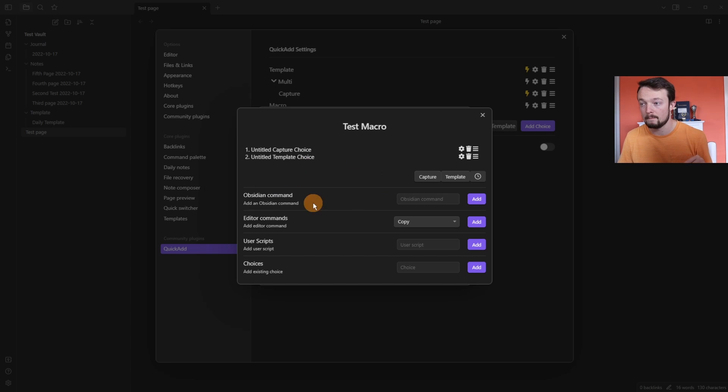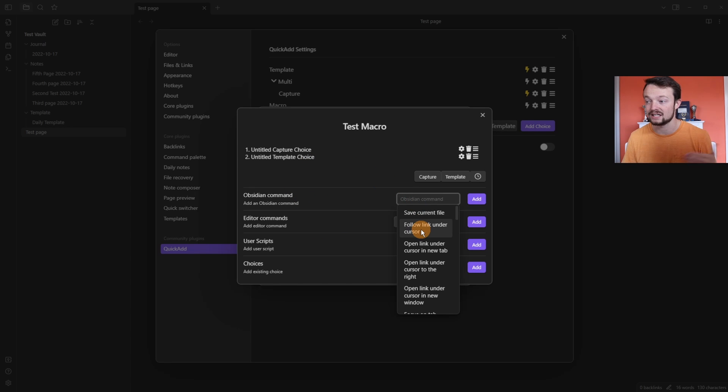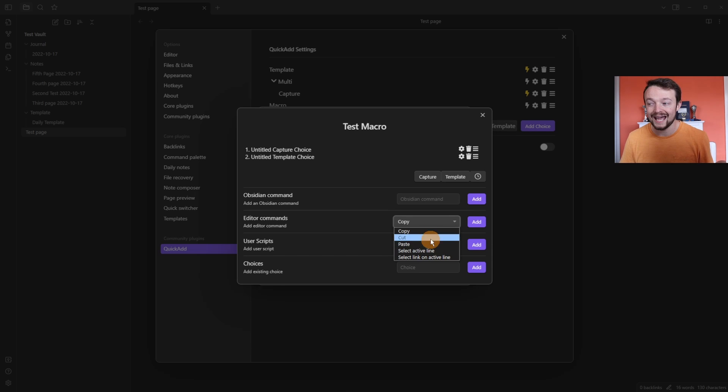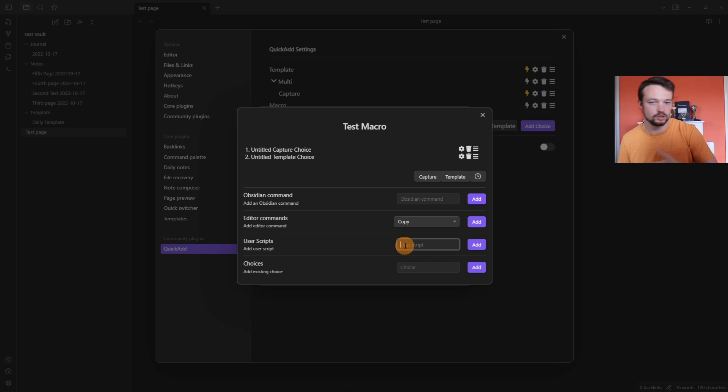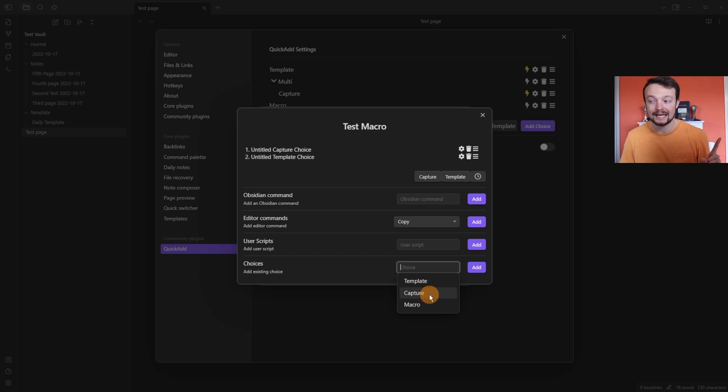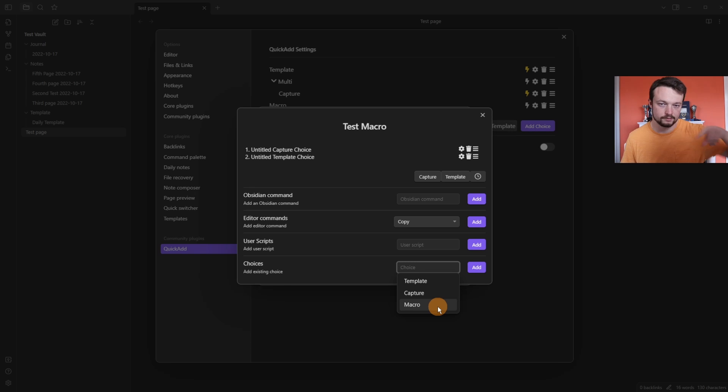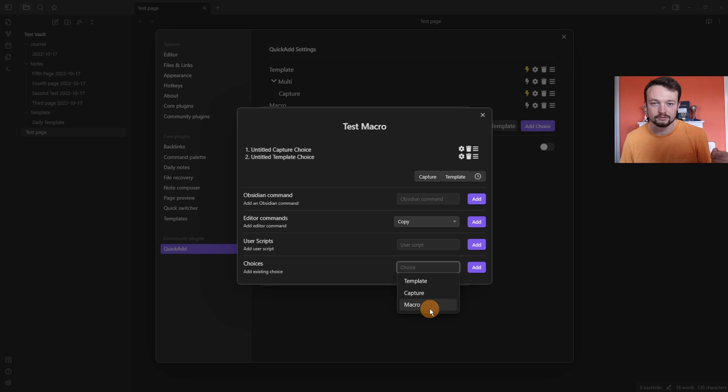Then back in managing the macro, we can then change and add things. We can add commands, which is anything from the command palette, so any hotkeys. We can add any editor commands, user scripts, which are essentially JavaScript files that you can put in, which are very complicated. Or you can add choices from the quick add. So we've got the template choice that we've created and the capture choice that we've created. But don't bother putting in a macro because then you end up self-referencing itself and it loops itself and you can crash Obsidian. So don't put a choice inside of itself.